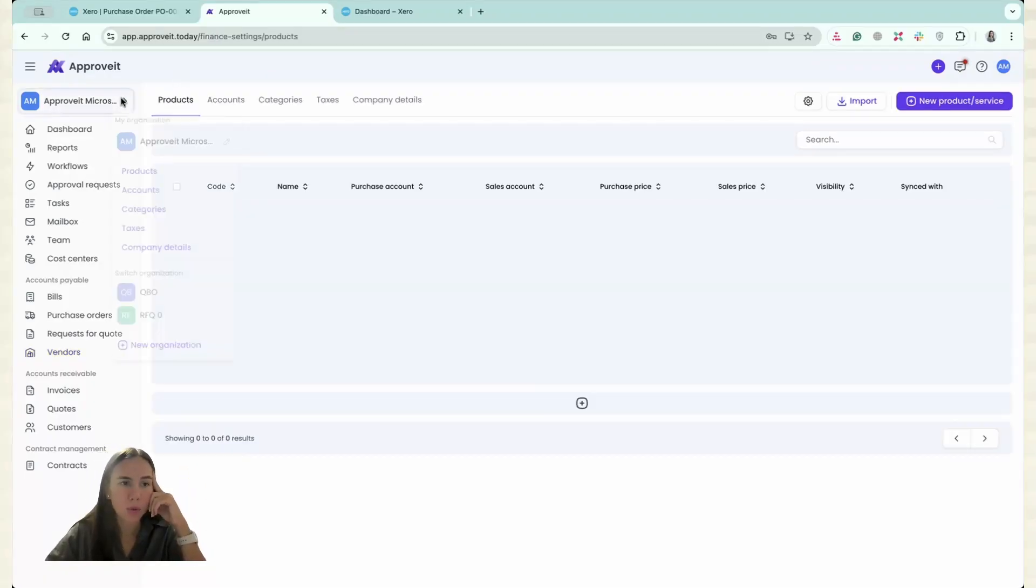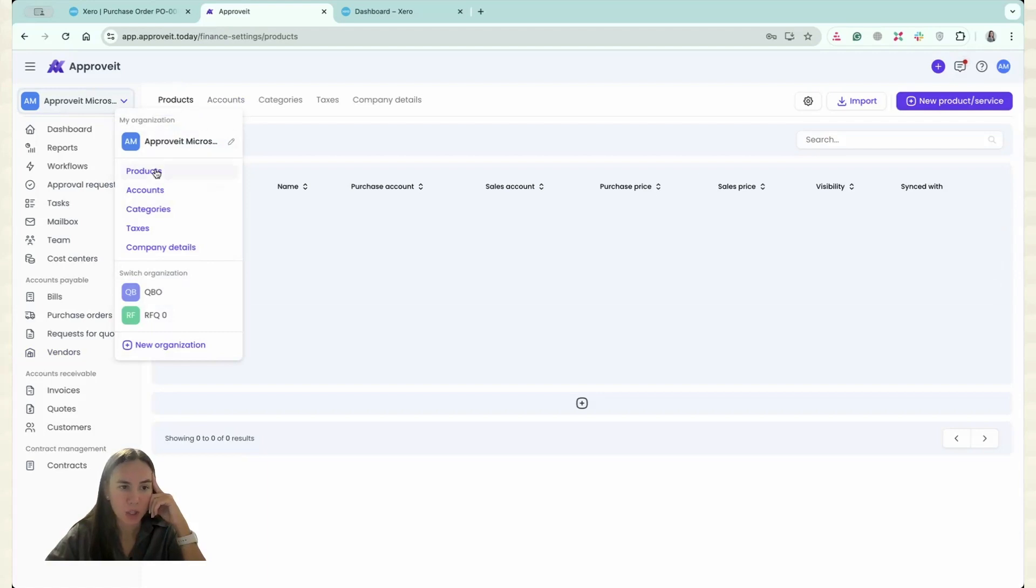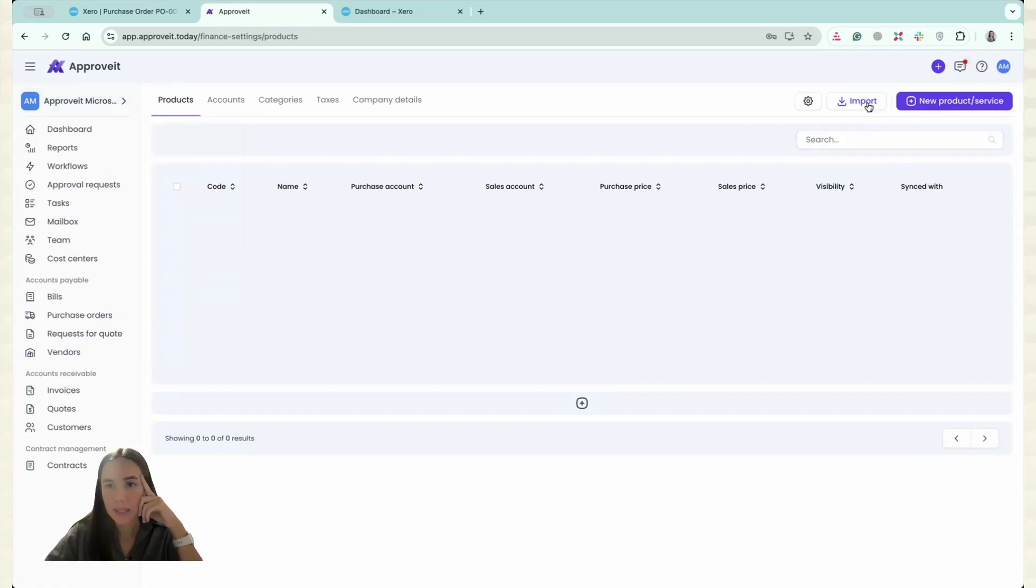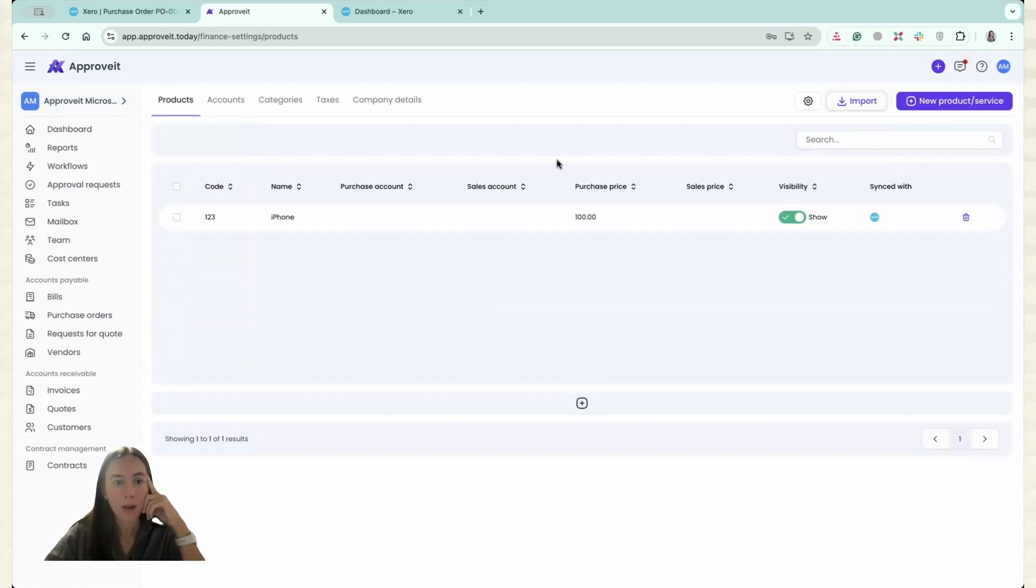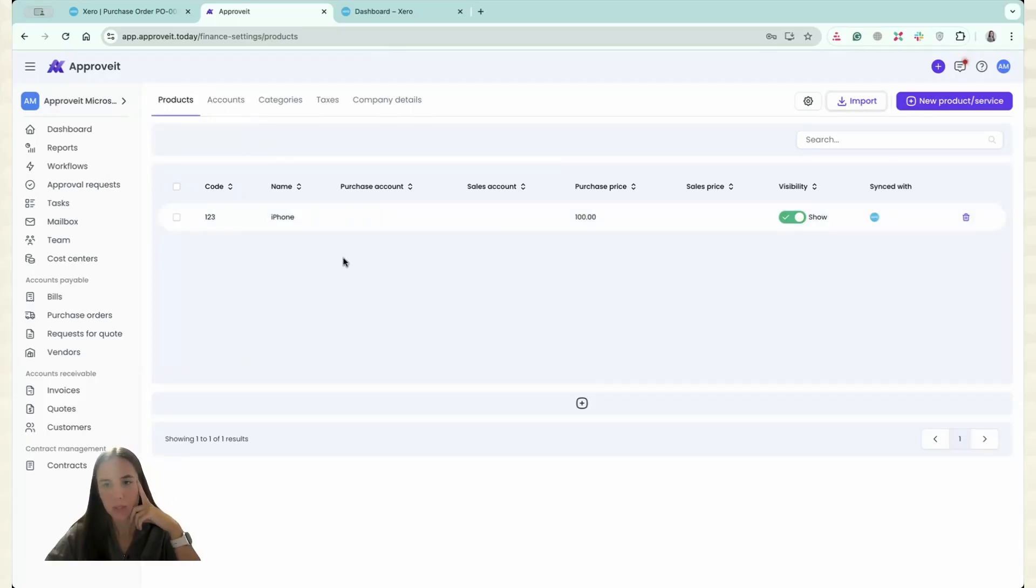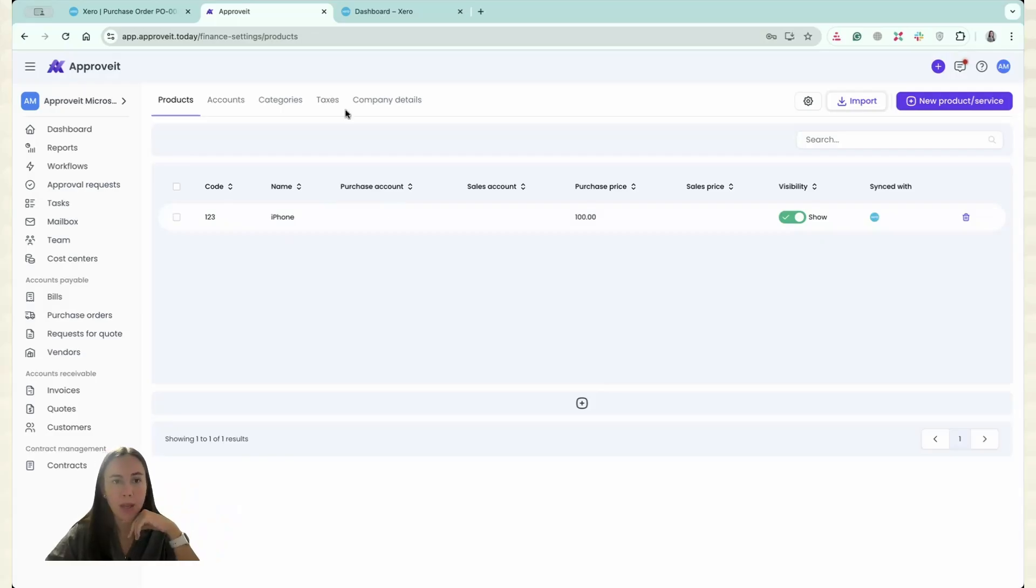If I go to the products section over here and click Import one more time, my products have been imported from Xero and I have only one product. That's why you can see only one product.